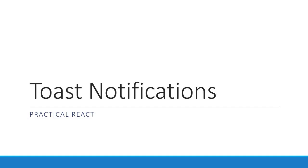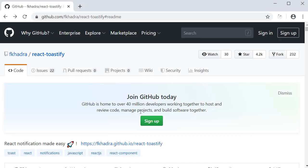Welcome back everyone. In this video we are going to take a look at toast notifications in React. The package we will be making use of is react toastify. Let's start off with the installation and then proceed to explore some of its features.